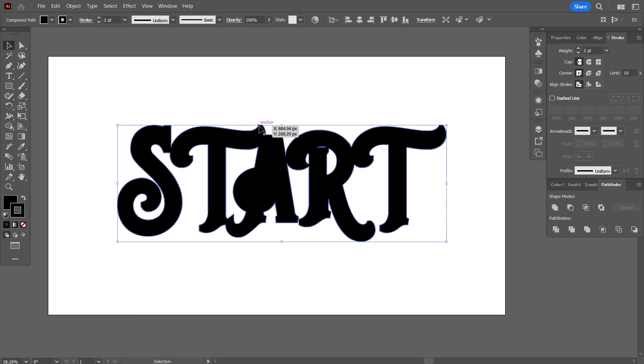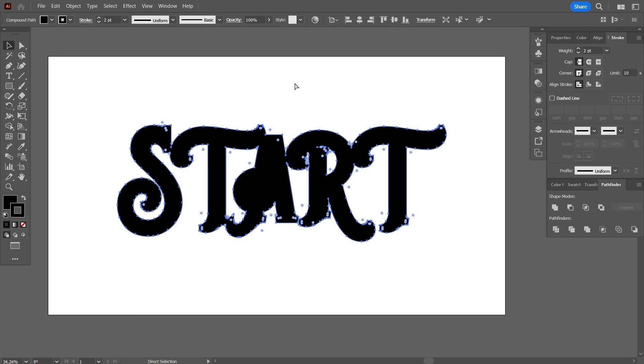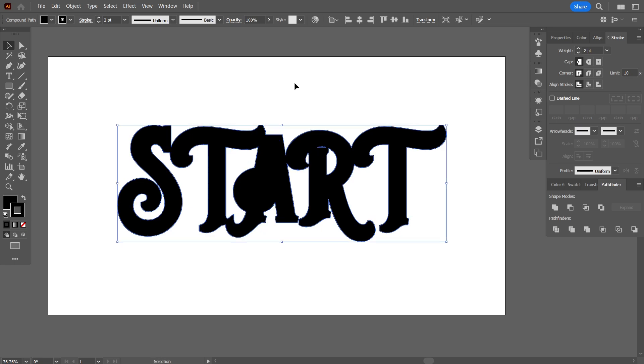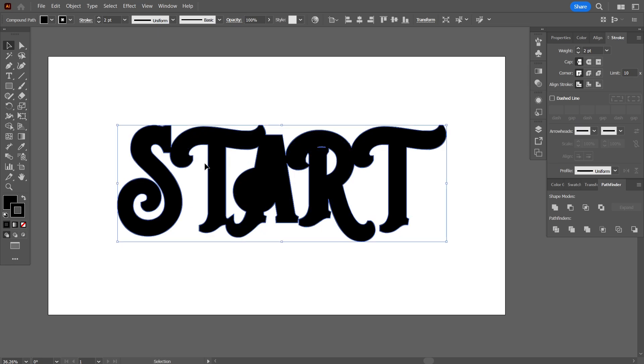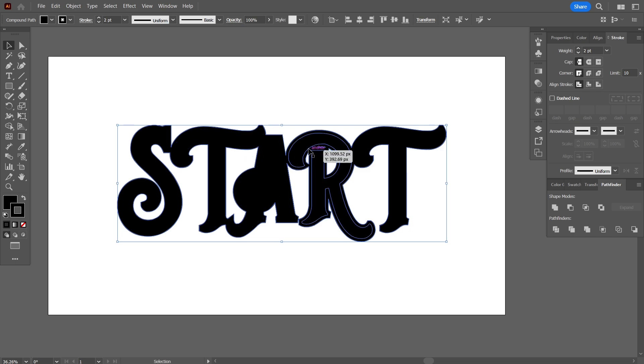And simply press Control Shift and left bracket. What it has done is it has sent the outer path to the bottom. Now as you may see that when I bring the cursor in the front, the inner path is also visible.